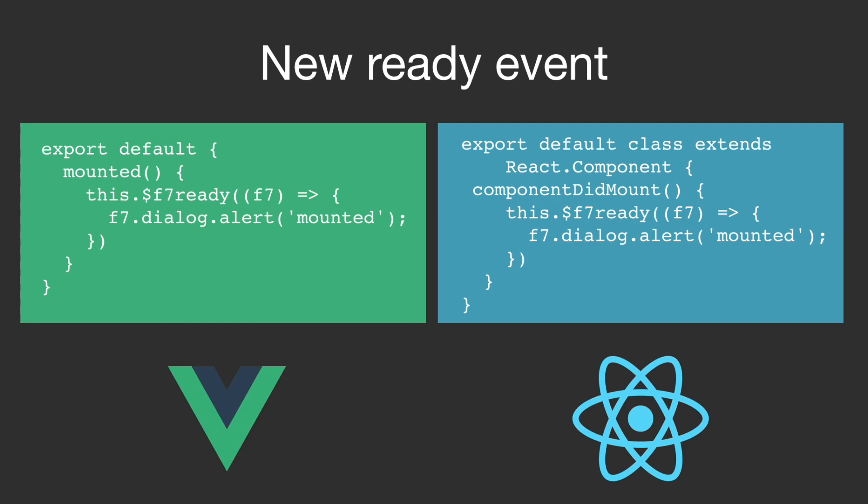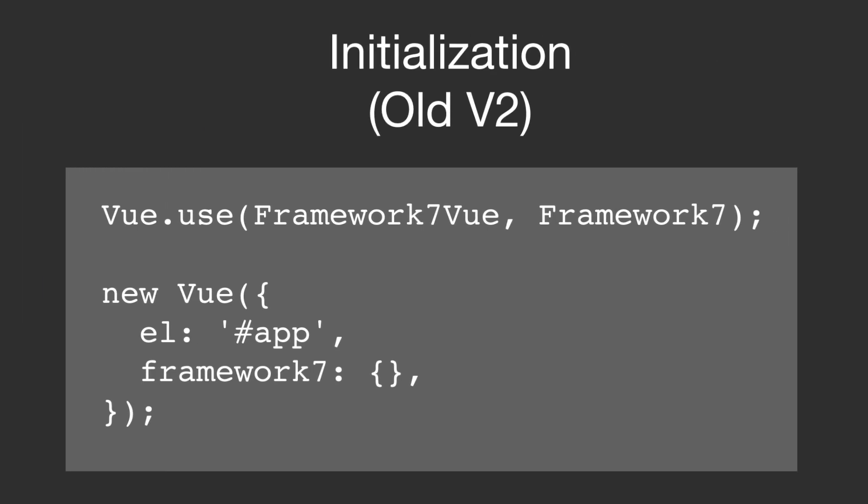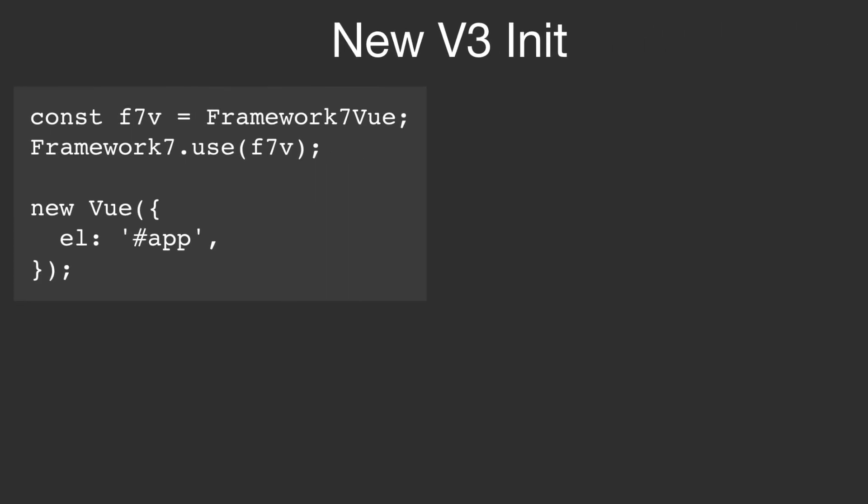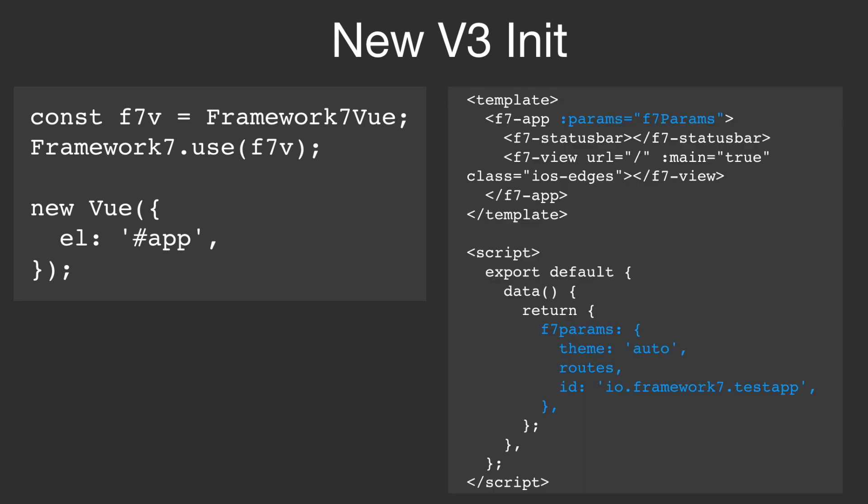Also initialization has changed a bit. In Vue.js it looked like this. But in Vue.js we do not kick off F7 at this point anymore. Instead we do it directly in our template. So we initialize like this. And then we return our framework 7 parameters from within the data method.